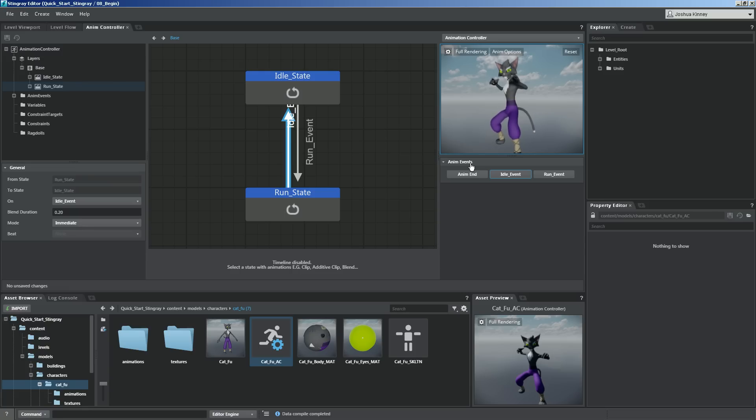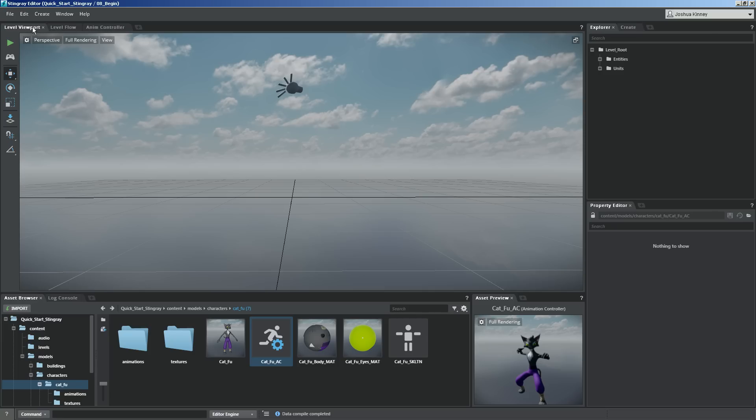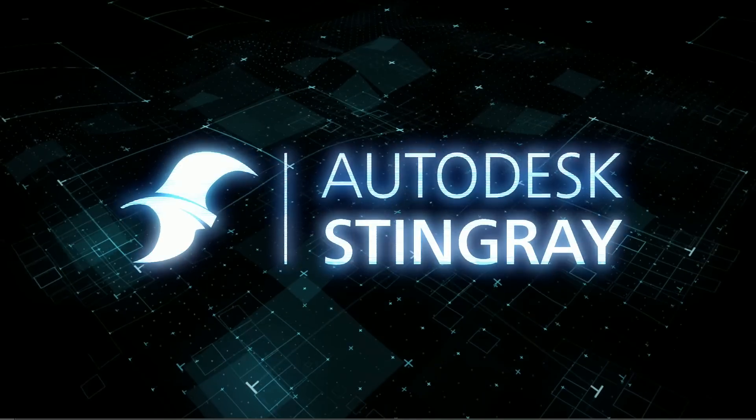We'll get a little bit more in depth with this and come back to it whenever we start coding our character. But before we begin coding, we need a level for our character to run in. So in the next lesson, we're going to talk about some level creation techniques inside of Stingray and how to get started with that.